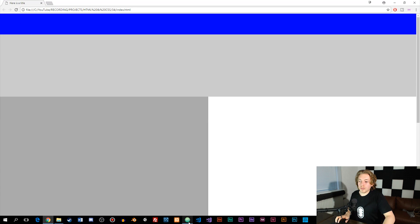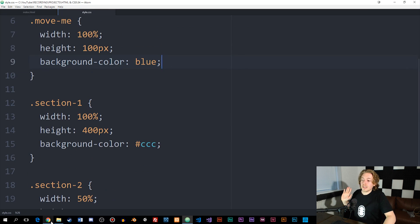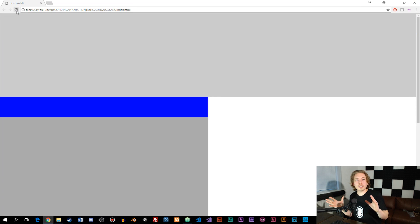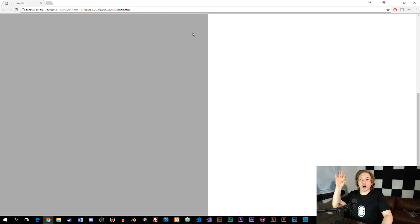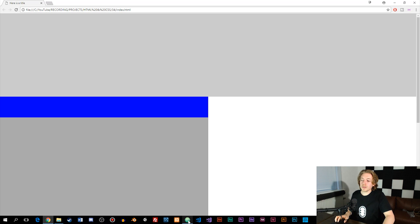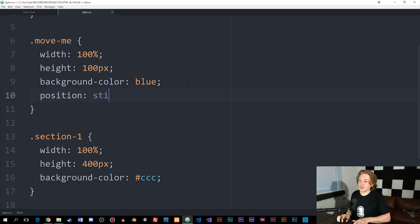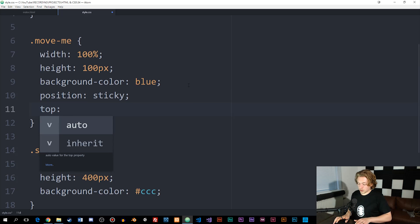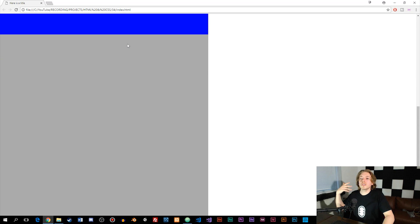The next example is position sticky. Sticky is an effect we used to need JavaScript for. When you have something like a menu inside the website and you start scrolling, once the navigation hits the top of the browser, it sticks and follows you down. I'll add position sticky and set top to zero pixels. You can see that once I start scrolling and it hits the top, it follows me down the page.